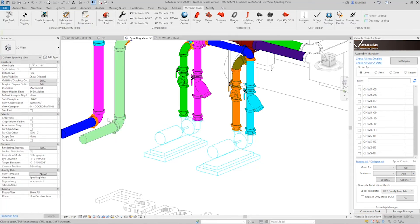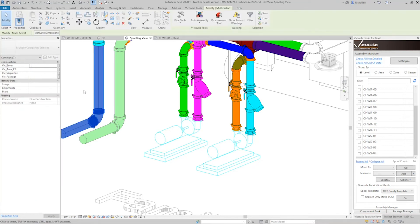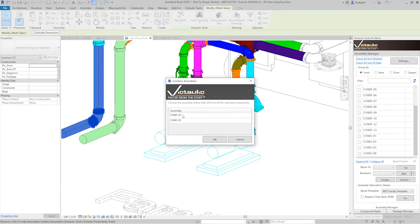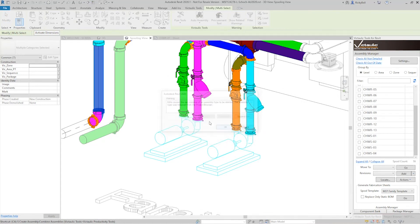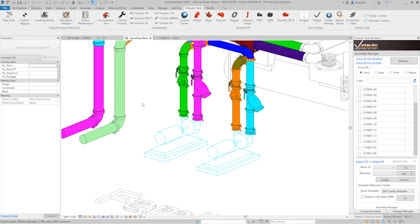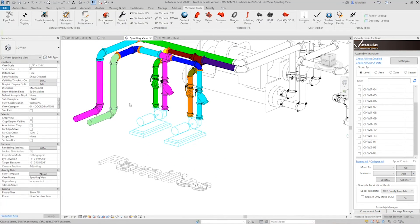And now you see that all of this became one assembly. I can do the same thing over here, select more than one assembly, CAS. I'm going to make that one number one. I get the warning message that it's the last instance of an assembly, no big deal. And now we have some solid assemblies here at the end.